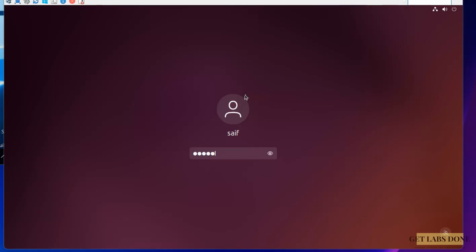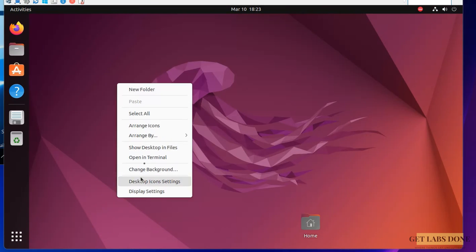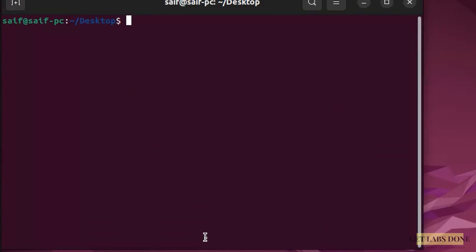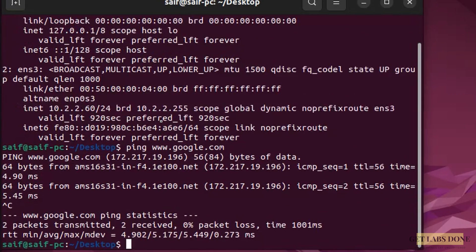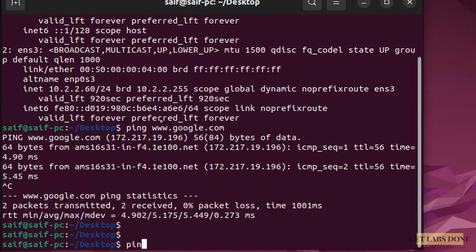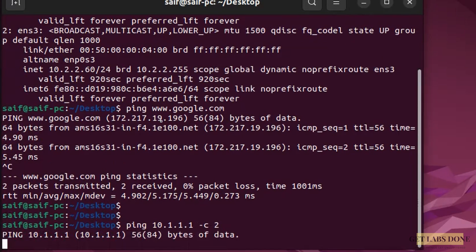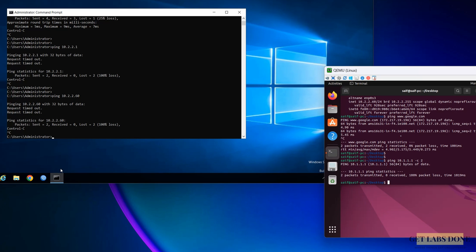Let me do the same test on the branch 2 site, where we have a Linux host. The Ubuntu host has a network from the 10.2.2.0/24 subnet. Same way, if I try to ping google.com I am able to ping it, which means I have internet access. However, I am unable to ping branch 1. So the internet is working on both sites, but there is no connectivity between these two sites.